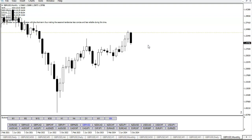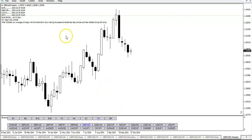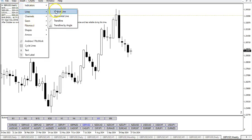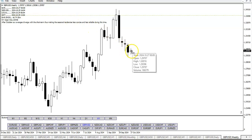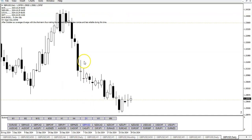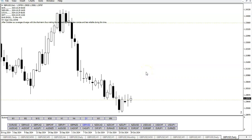Then I drop down to the weekly and do the same thing — just the opens. Then I go down to the daily and I draw the opens for every day of the current week. So if it's Tuesday, I've got Monday and Tuesday. If it's Thursday, I've got Monday, Tuesday, Wednesday, and Thursday. Those lines can end up basically the same because they're only about 0.2 apart.